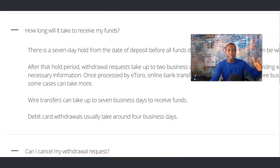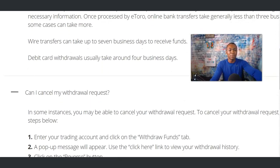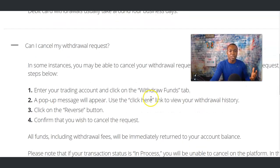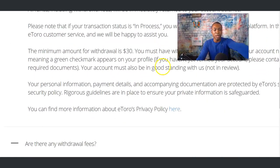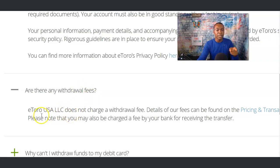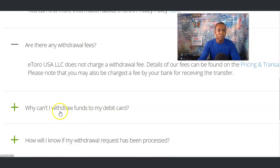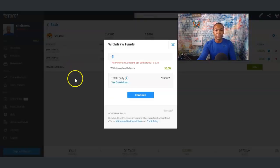Debit card withdrawals usually take around four business days. You can also cancel your withdrawal request — there are some scenarios where that is possible, and I'll have all that information below this video. One thing I really like: are there any withdrawal fees? eToro USA LLC does not charge a withdrawal fee — that's pretty good. Also, if you're wondering why you can't withdraw funds to your debit card, that's part of the eToro process. I'll have the actual FAQ link in the description of this video.